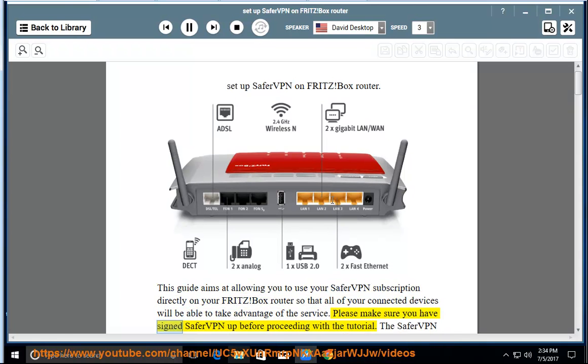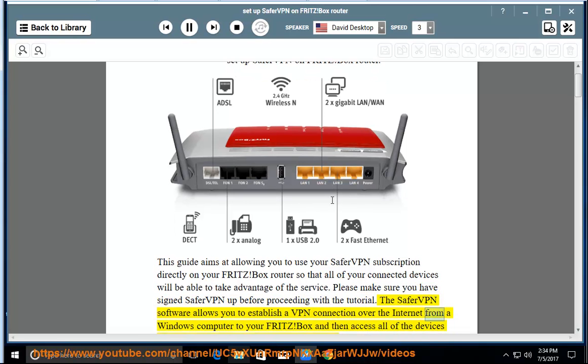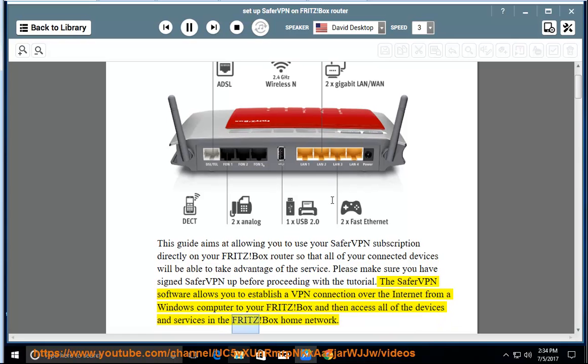Please make sure you have signed SaferVPN up before proceeding with the tutorial. The SaferVPN software allows you to establish a VPN connection over the internet from a Windows computer to your Fritz Box and then access all of the devices and services in the Fritz Box home network.